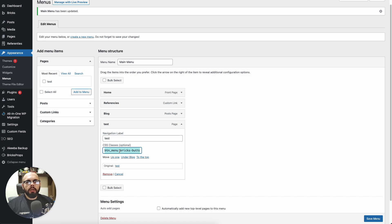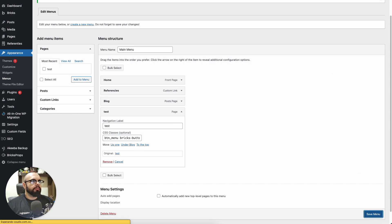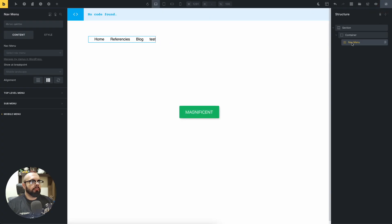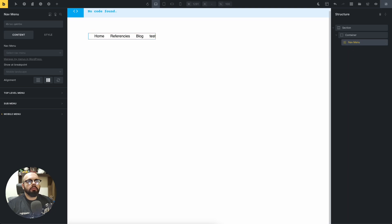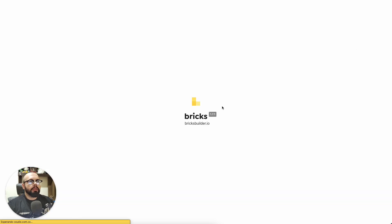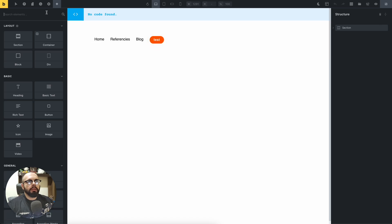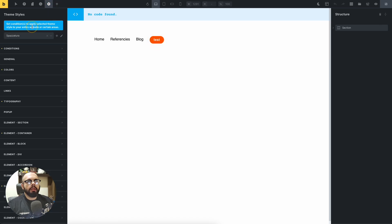Now you can go to the example menu item and paste these classes. The reason for these classes is that they are the global classes of Bricks, so you can edit the buttons with Bricks and keep the consistency. Save the menu - this is only a menu element - and reload the page. You can see that this is now a button.